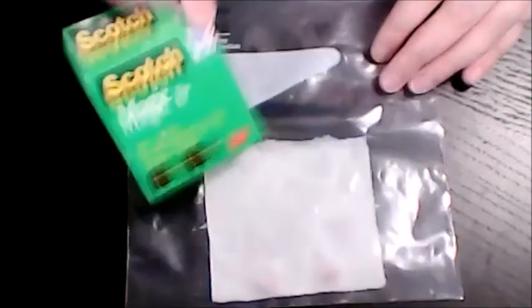After you're done sealing your Ziploc bag, you can use some tape and tape it to a window where it can get some sunlight. Or if you don't feel like taping it to a window, place it against the window so that it's standing up.